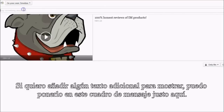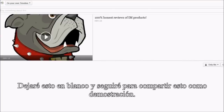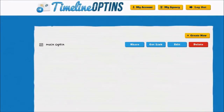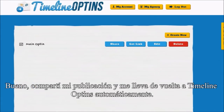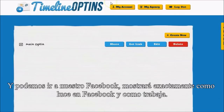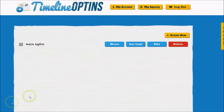If I want to add some additional text, I can put it in this text box right here. I'm going to leave it blank and just go ahead and share this for a demonstration. Once I share my post, I'm taken back to Timeline Opt-ins automatically. Now we can go over to Facebook and I'll show you exactly what it looks like and how it works.